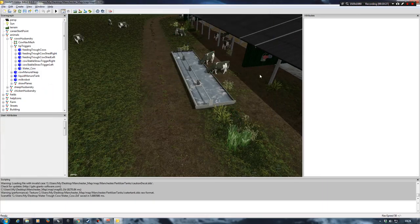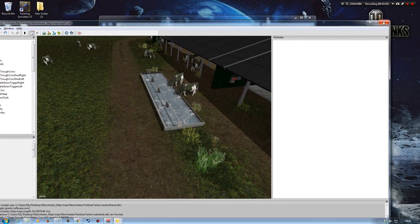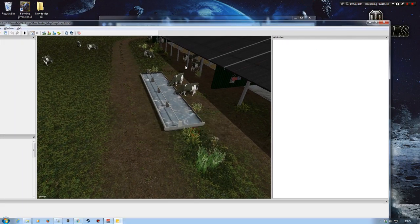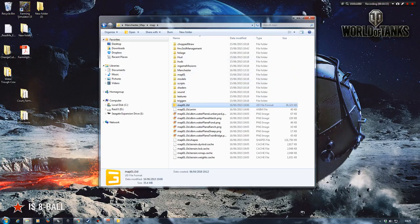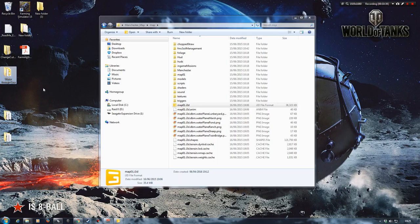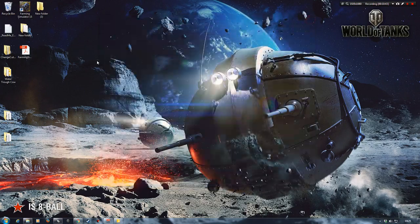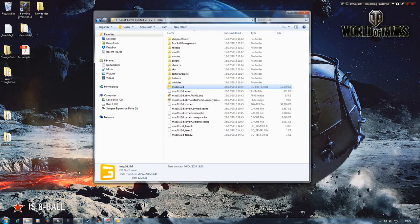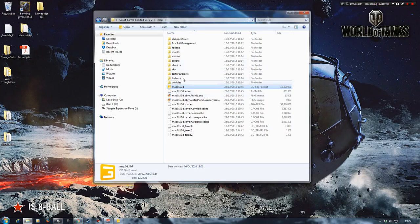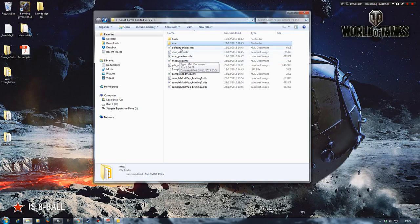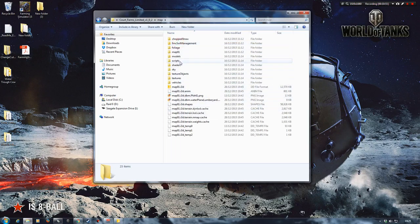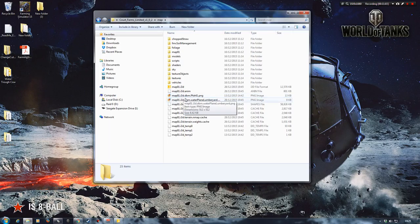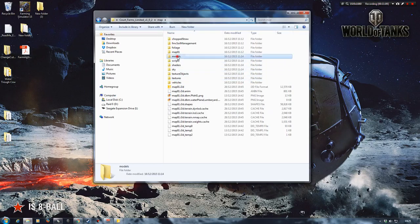So we'll save that. And we're done with this particular map. So we can actually now close this down. But what I want to do now is find my newly created folder on my desktop. And then I'm going to copy this into my Court Farms folder. Now you don't want to put it into the first folder that you come into. It needs to go into the map sub folder.